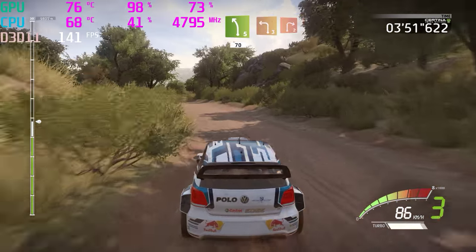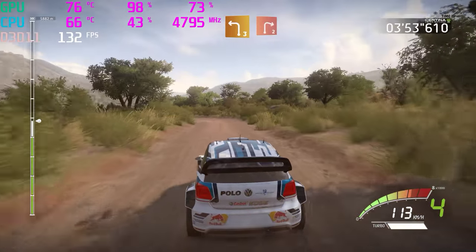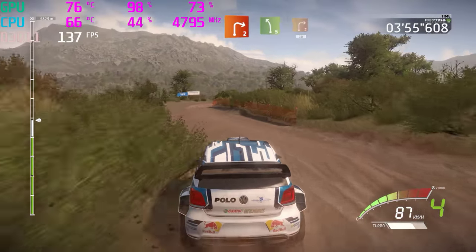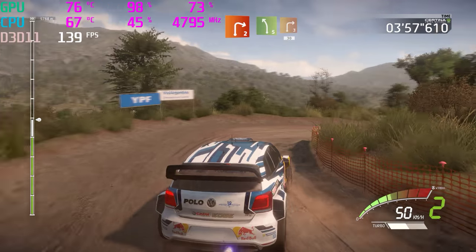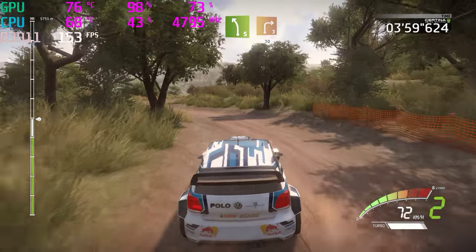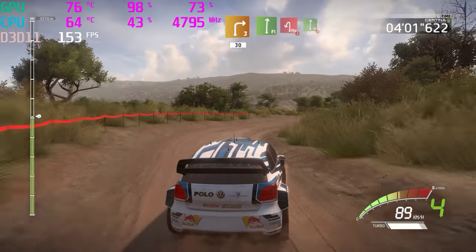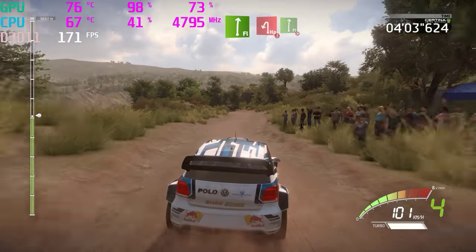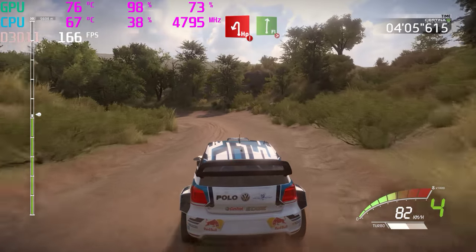Left 3, and right 2. Into left 5, and right 3, 30. Flat right, hard break, hairpin left. Into flat right, tightens 3, don't cut.